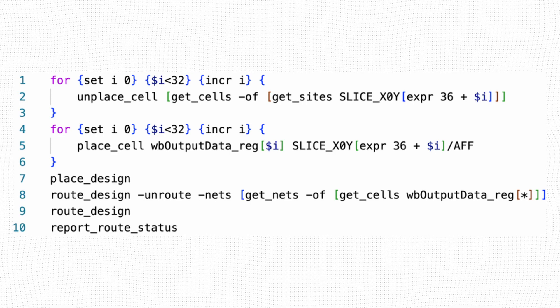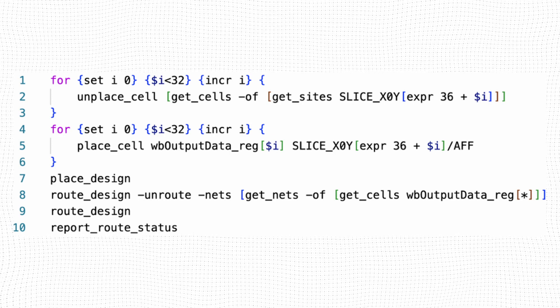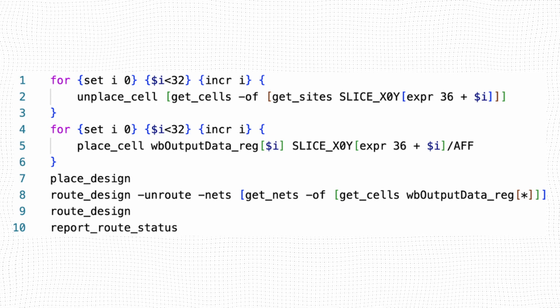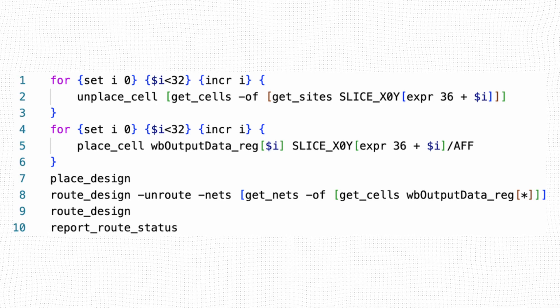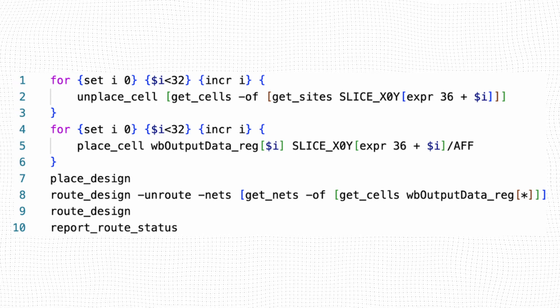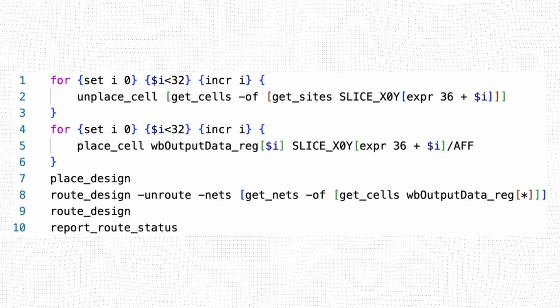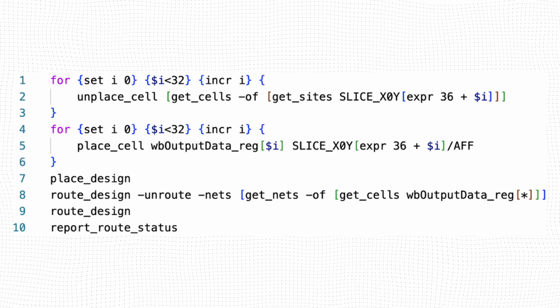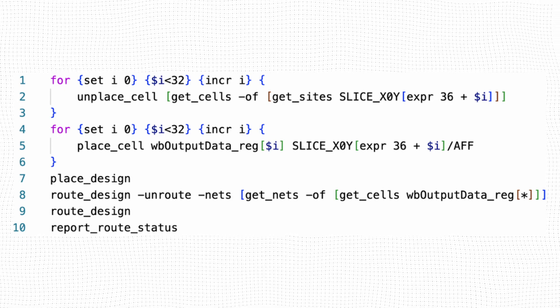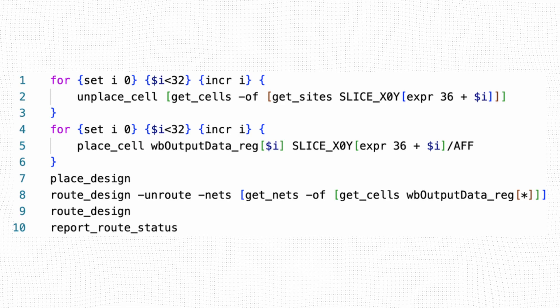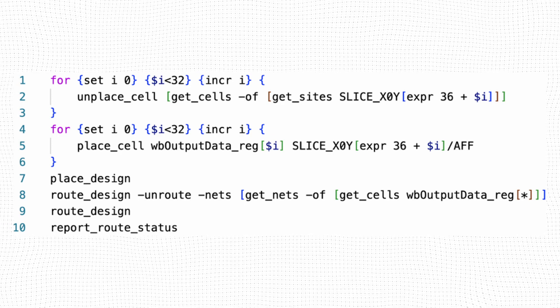Lines 1-3 unplace any cells that might have been assigned to the range of slices needed for our registers. Lines 4-6 place our registers in the slices that we just freed up. Line 7 places any remaining unplaced cells in the design.